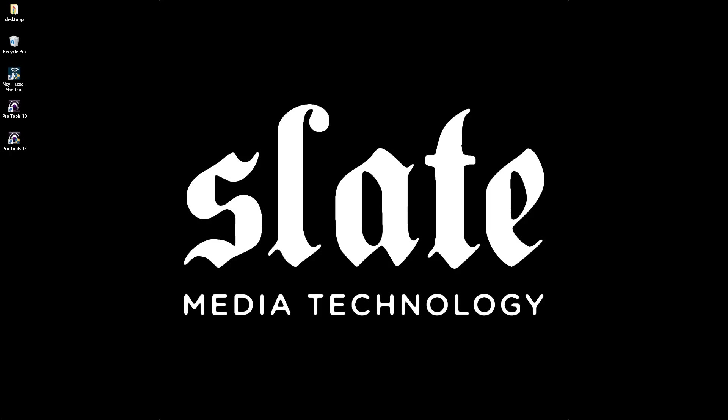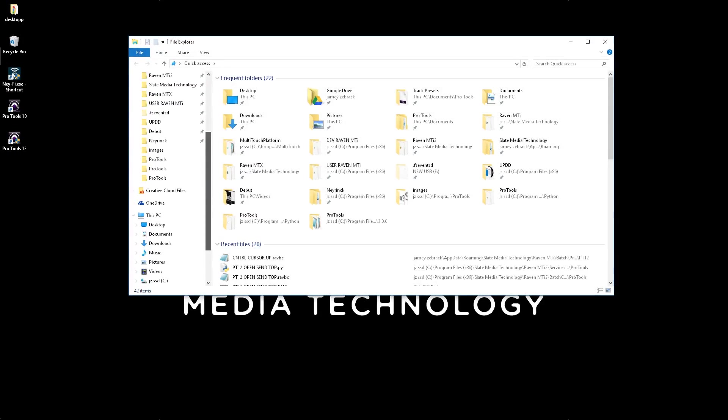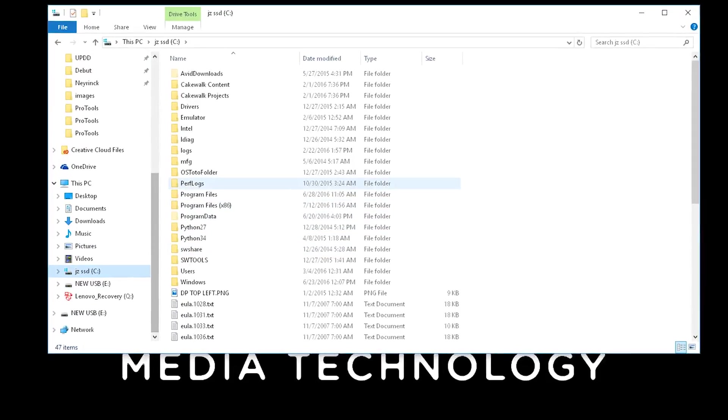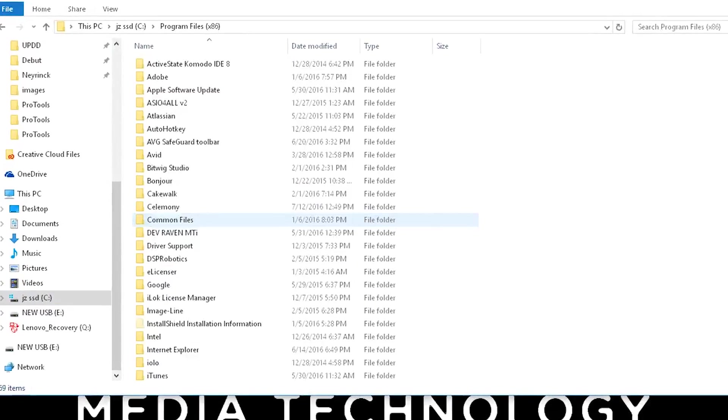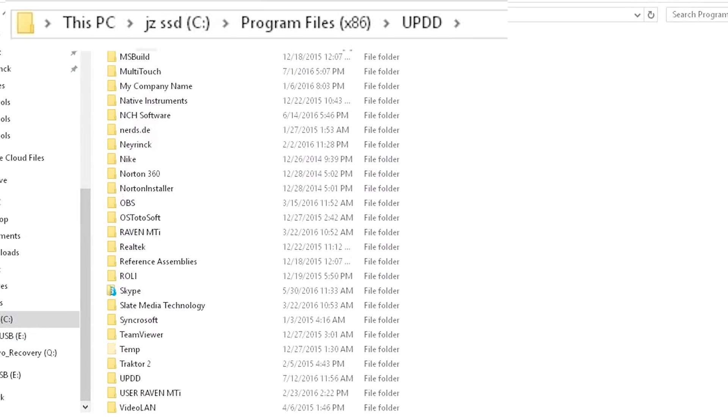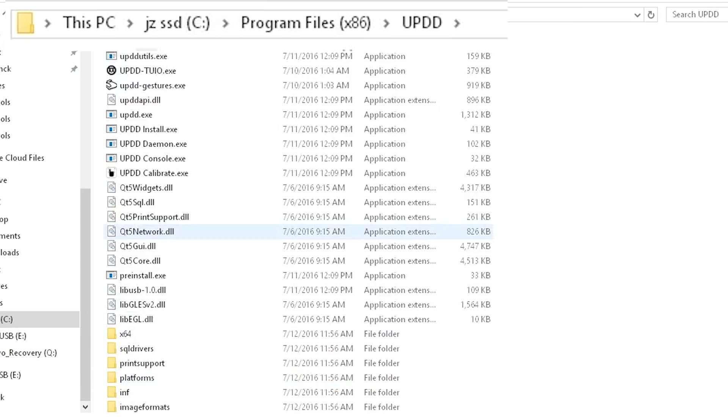If you're using the Raven MTI-2, calibration is not required. However, the UPDD calibration application is located in the UPDD folder within the Program Files x86 folder if you wish to recalibrate.